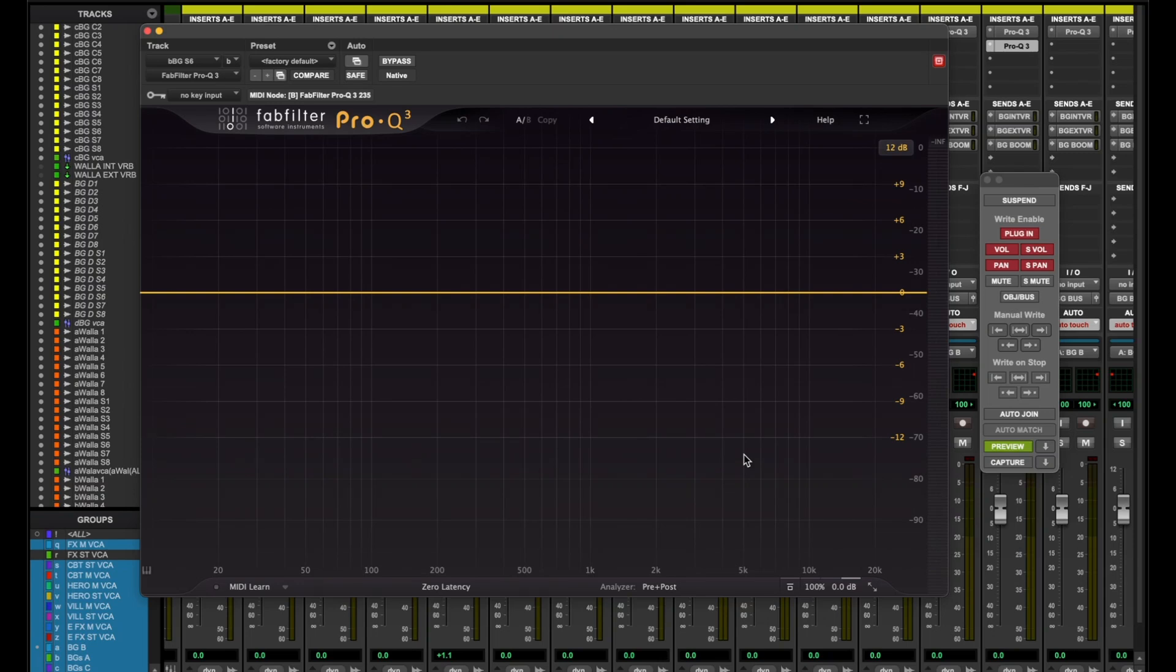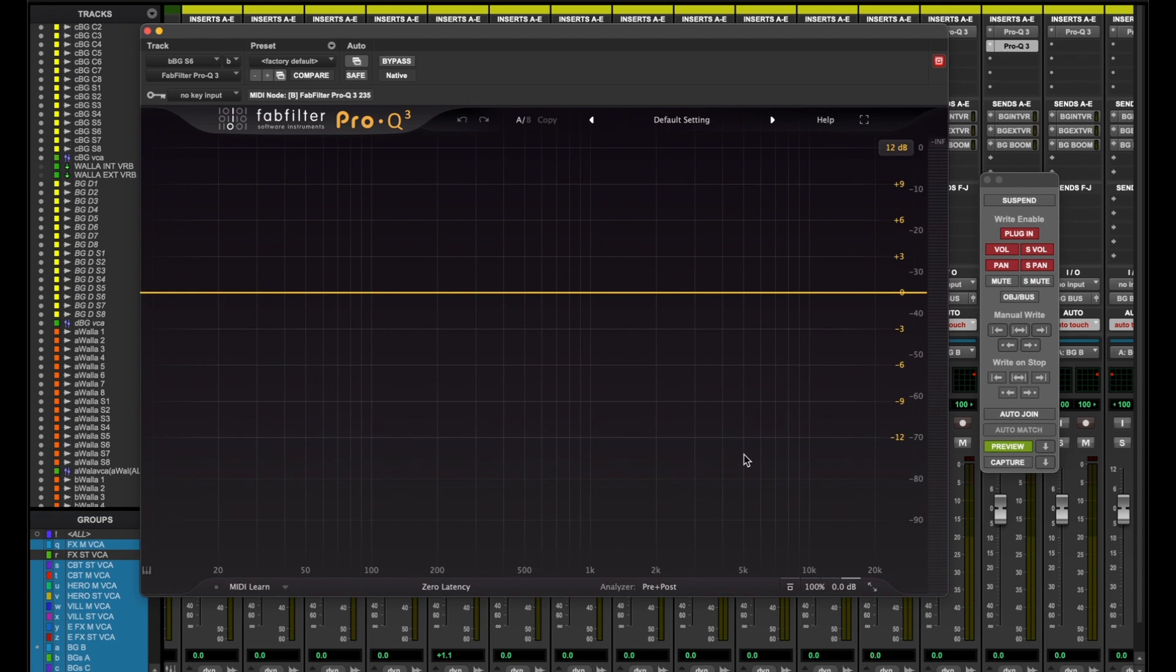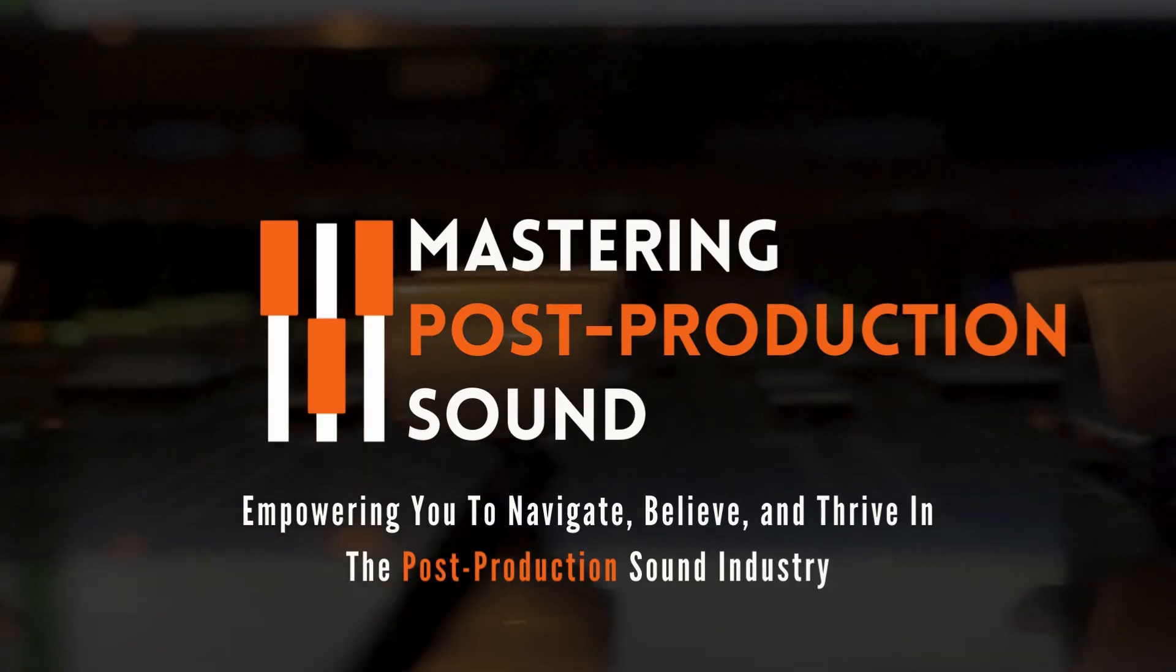Hey friends, welcome back to Mastering Post-Production Sound. My name is Joel D. Catalan. I'm an Emmy-nominated sound re-recording mixer and industry coach. And in today's video, we're going to talk about baseline automation and why it's so important to make sure you have one parameter checked so you don't wipe out any information and lose all of your automation in your project.